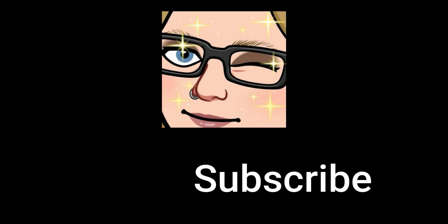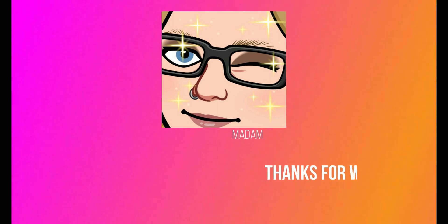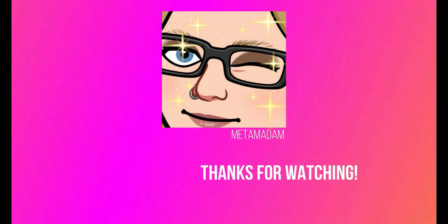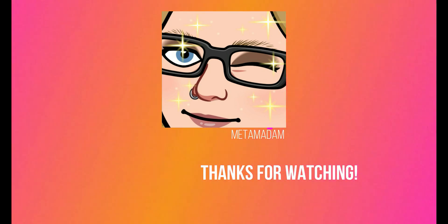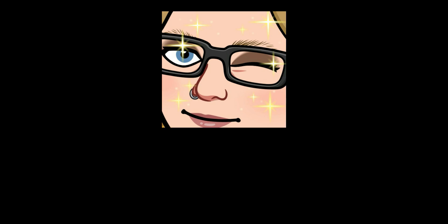Subscribe to my channel for more Farmer's World videos and updates. I'll see you next time.